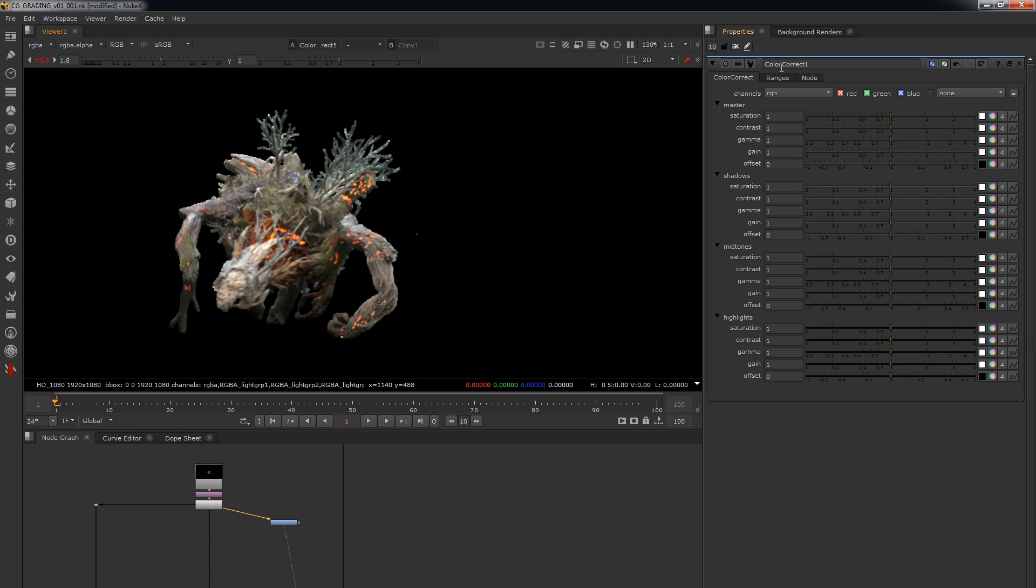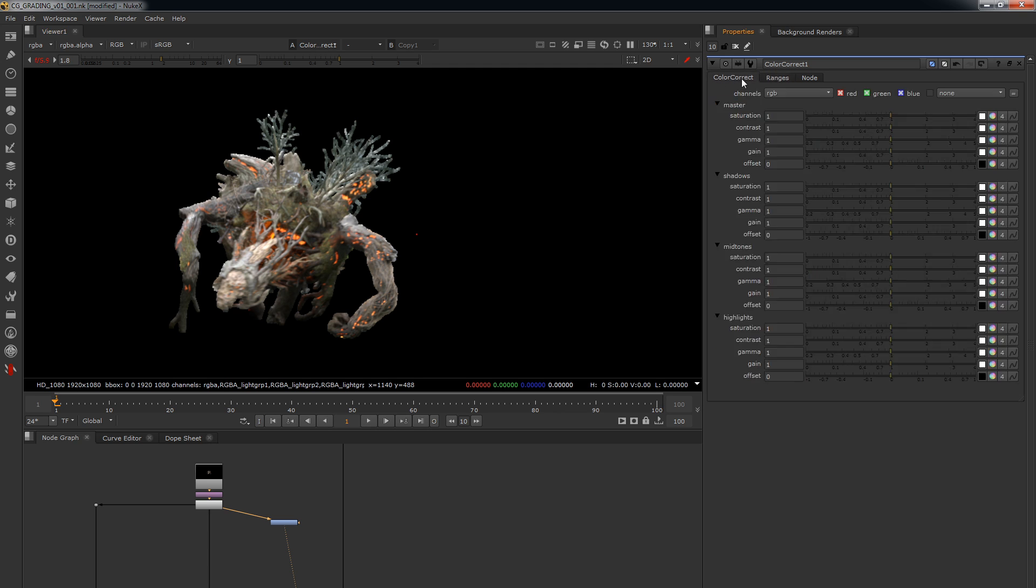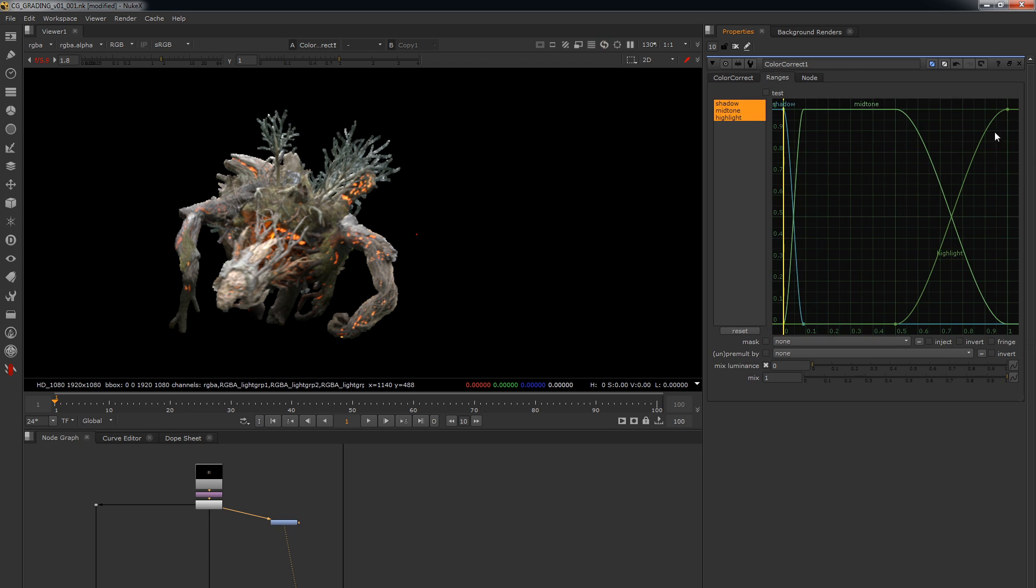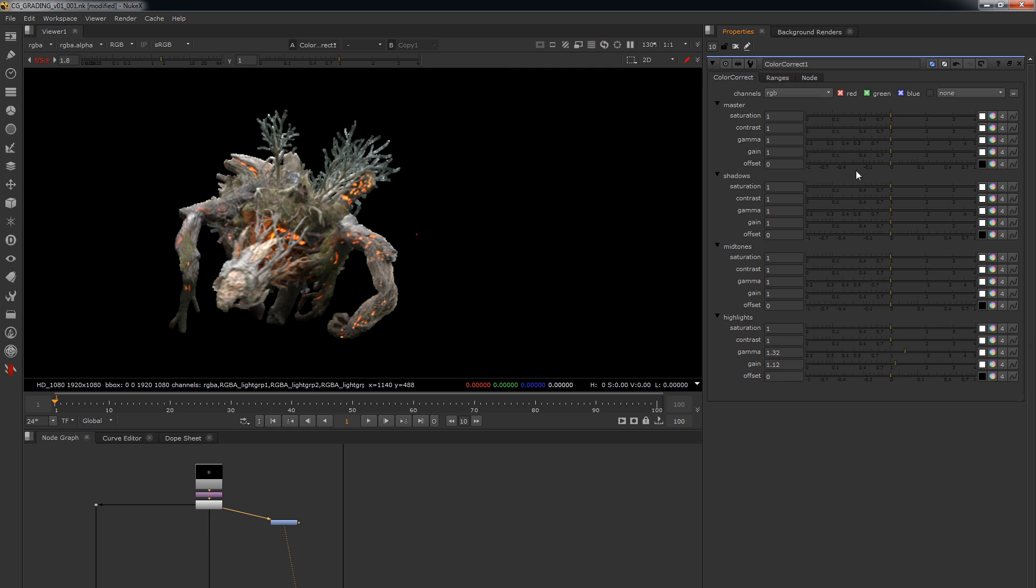And the second reason why as well is these ranges here. So, for those of you that don't know, the shadows, the mid-tones, and the highlights here, what they're doing when you drag these sliders is they're only affecting the values that fall into this area. So, you can see here, this is your highlights. These are all the values that are going to be just in your highlights. These are all the values in this box here that are going to be affected by your mid-tones. And these are the values that are going to be affected by your shadows.